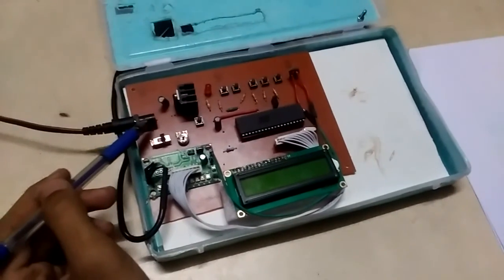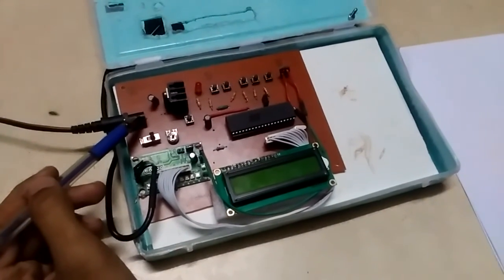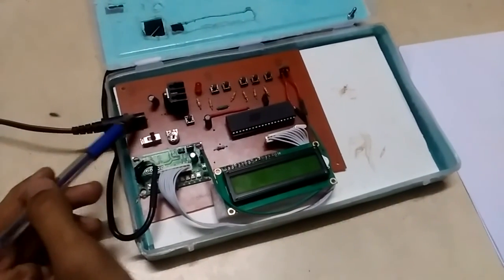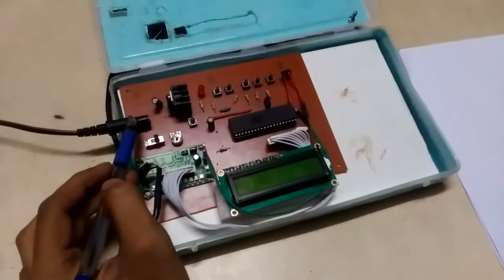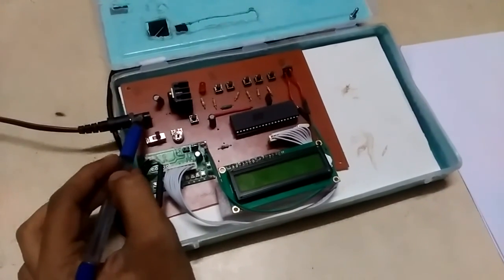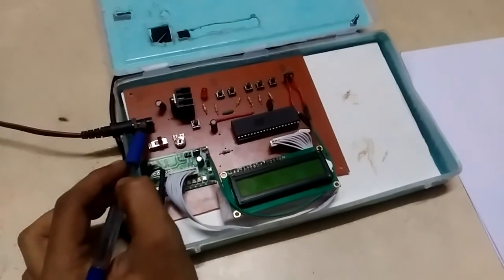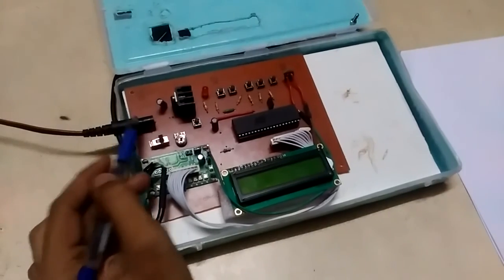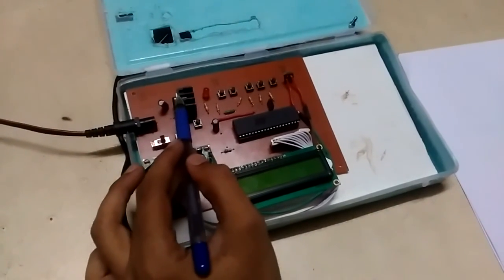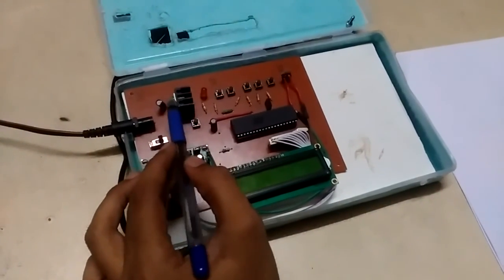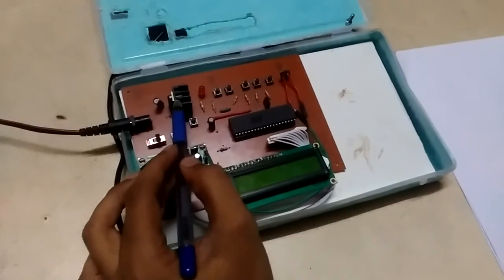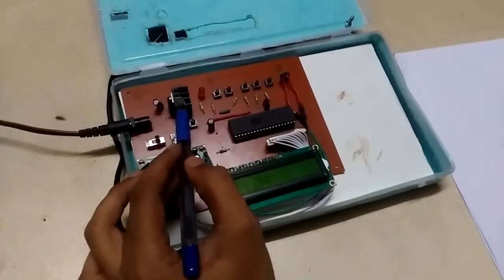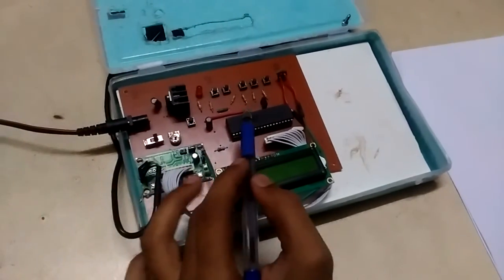We will move towards the working of this kit. After getting 12V supply at the DC power jack, this supply is supplied towards the LM7805 IC which converts this 12V into 5V which is necessary for the working of all components.